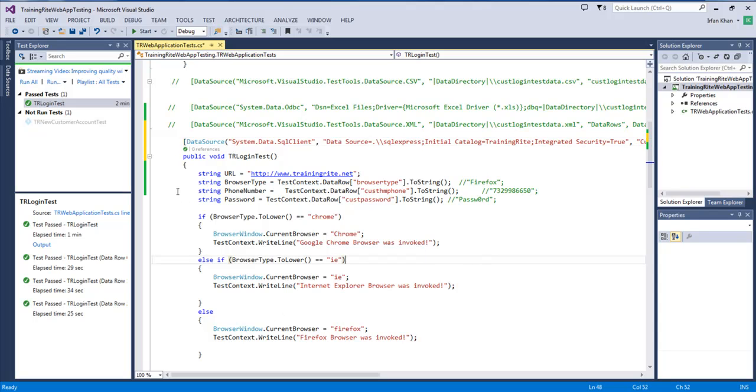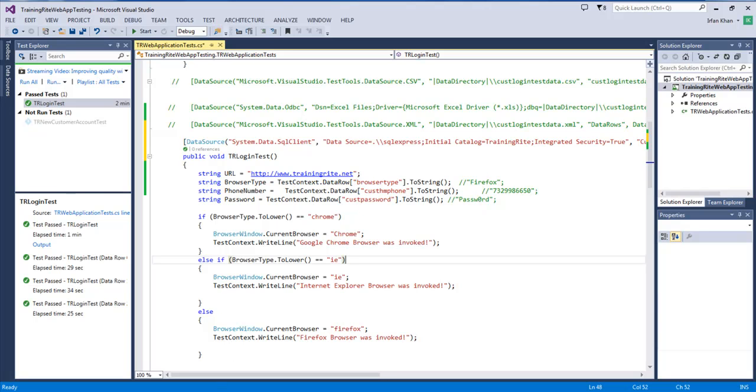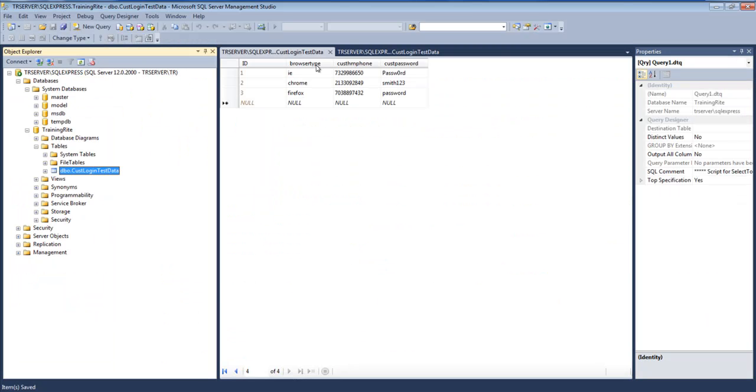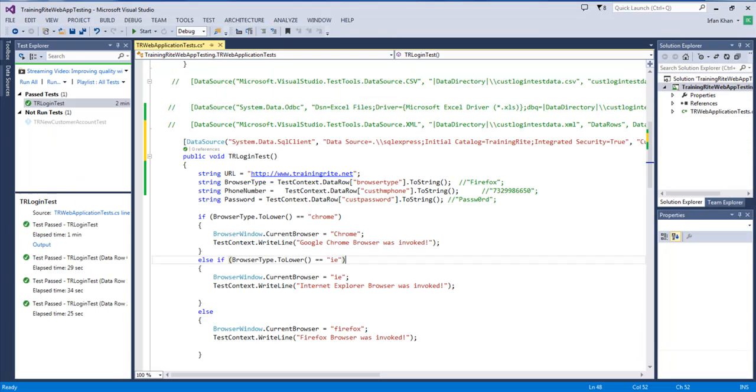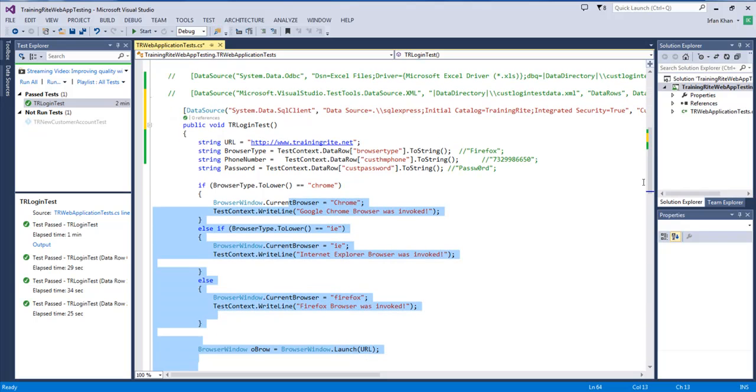And that's about it. So, if you see now, based on this data source, it is going to go and get connected to the SQL Server. And then, sequentially, it's going to bring me the browser type from that field. It's going to bring in IE the first time with that phone number and that password and execute the script that we have.